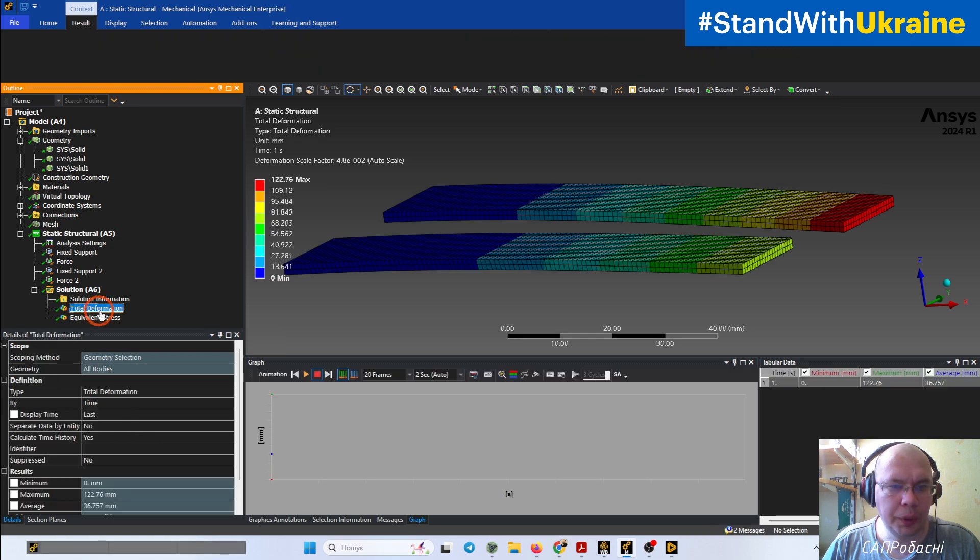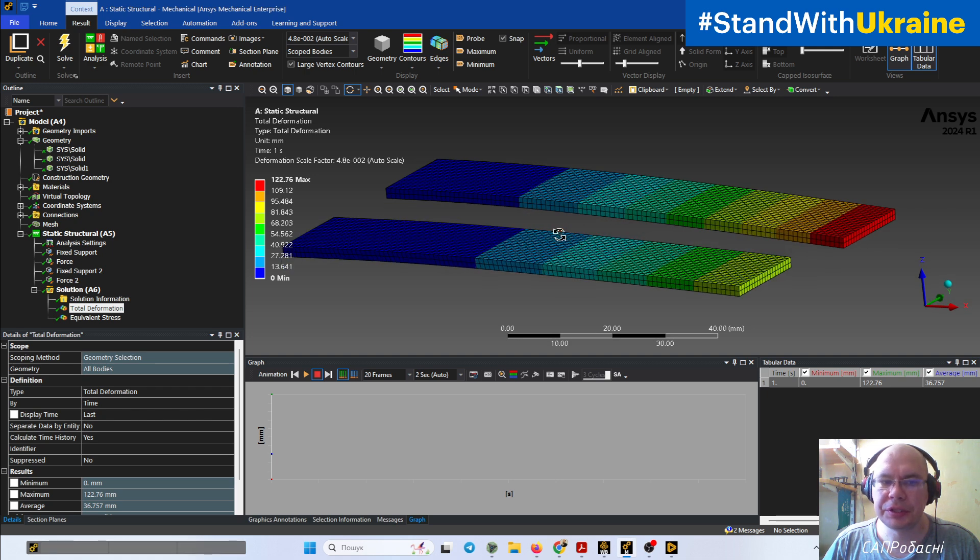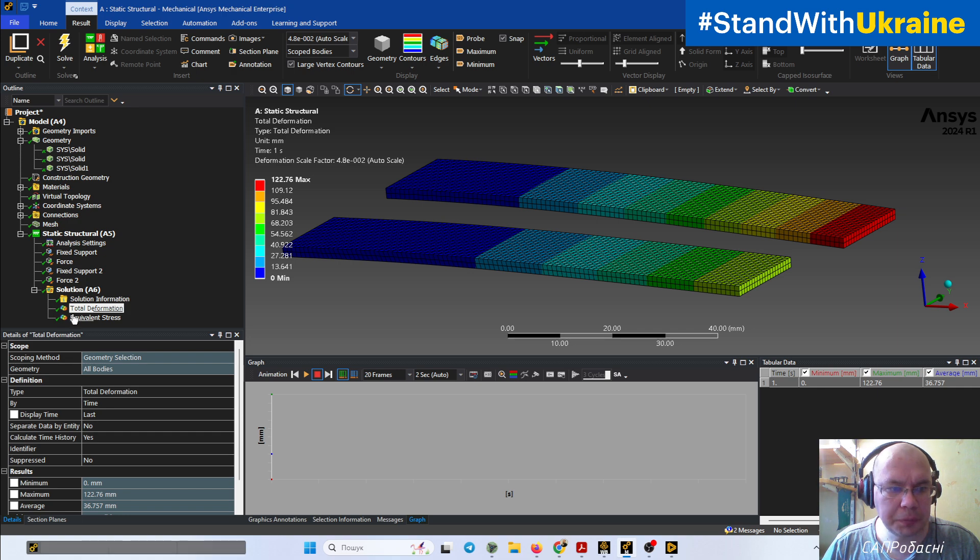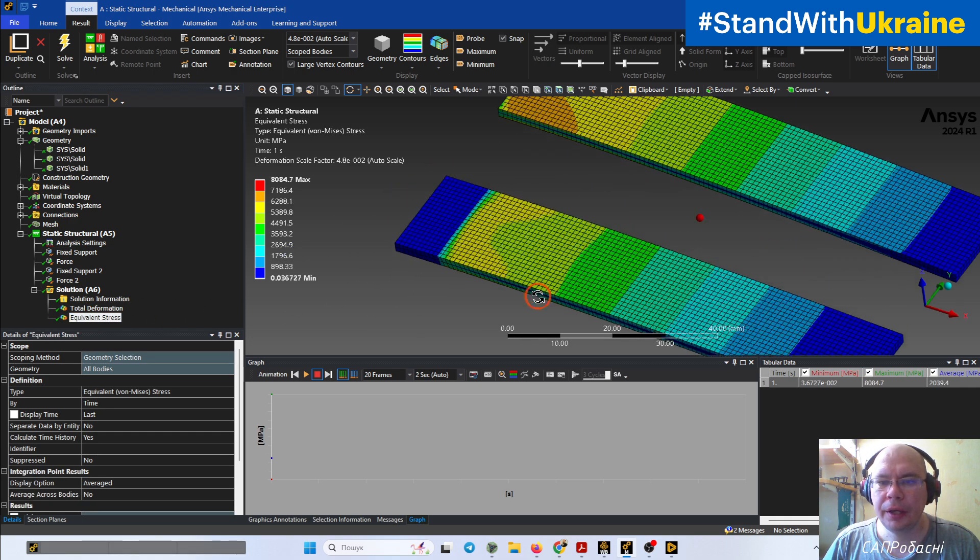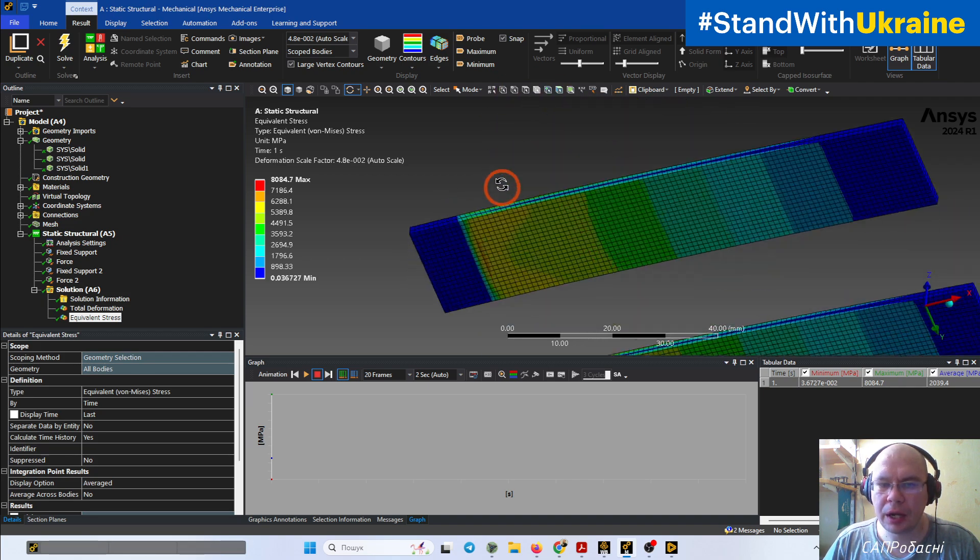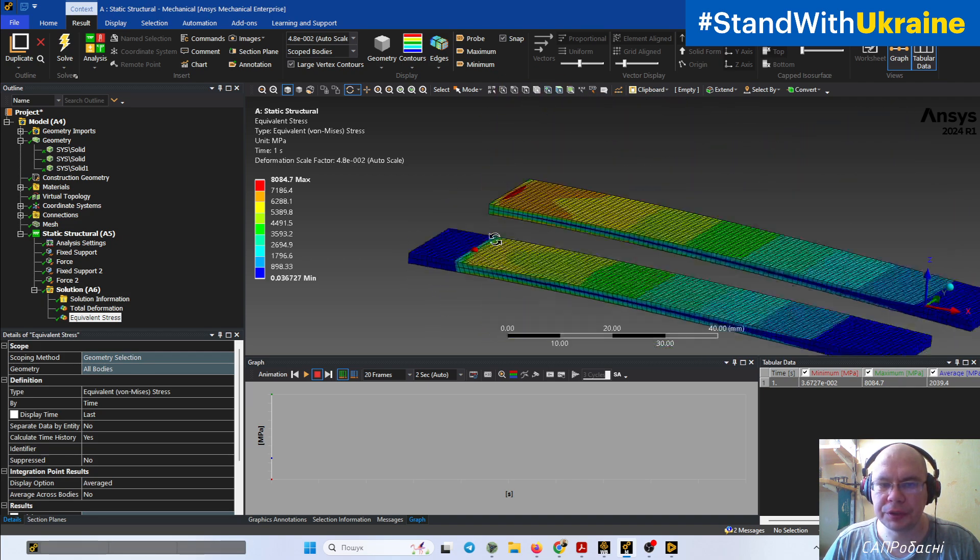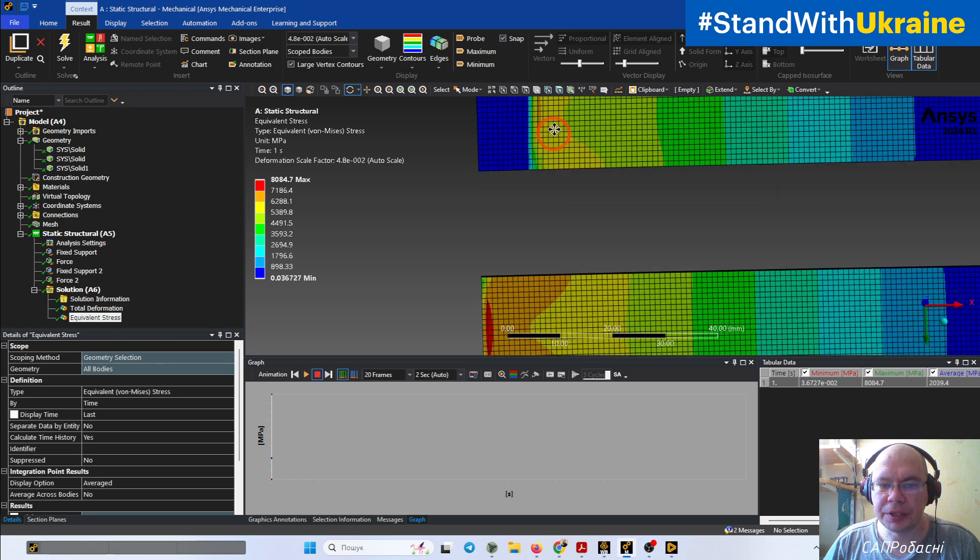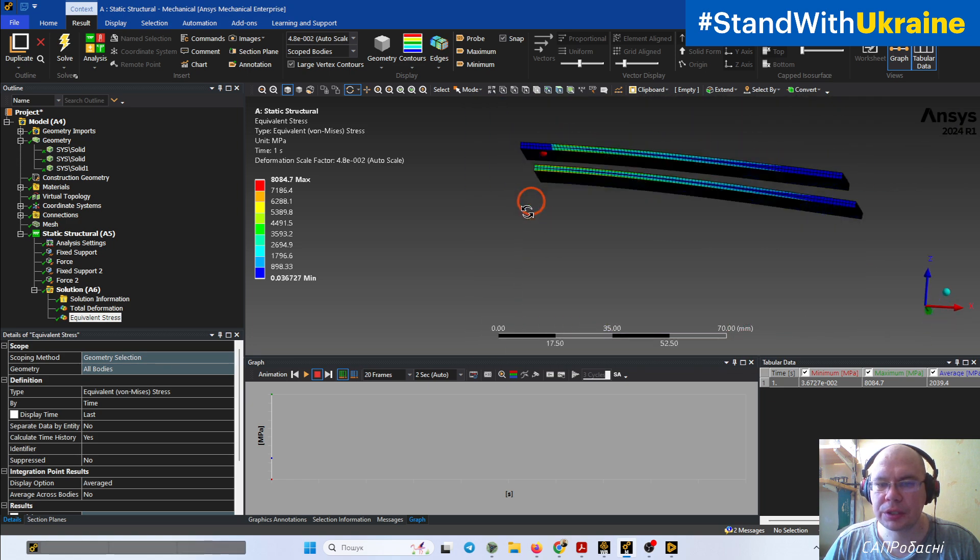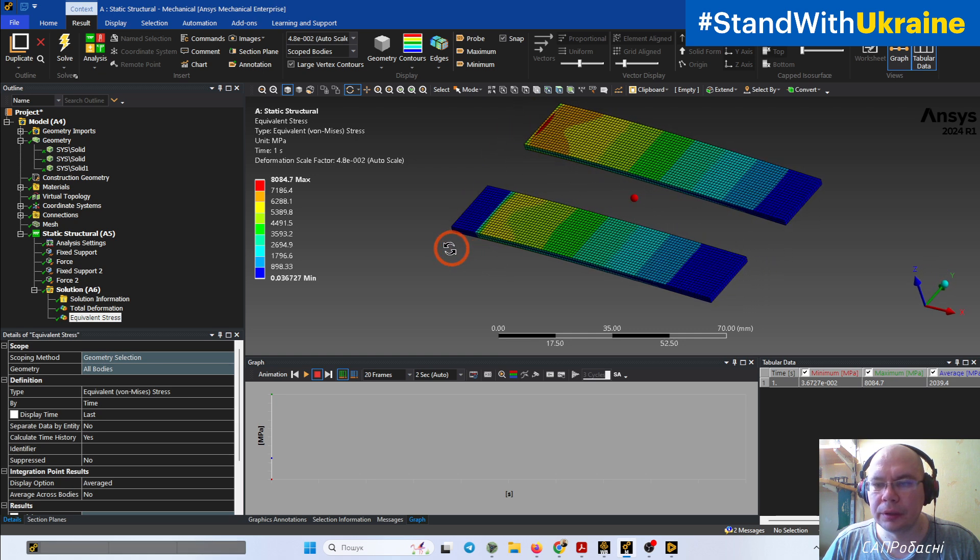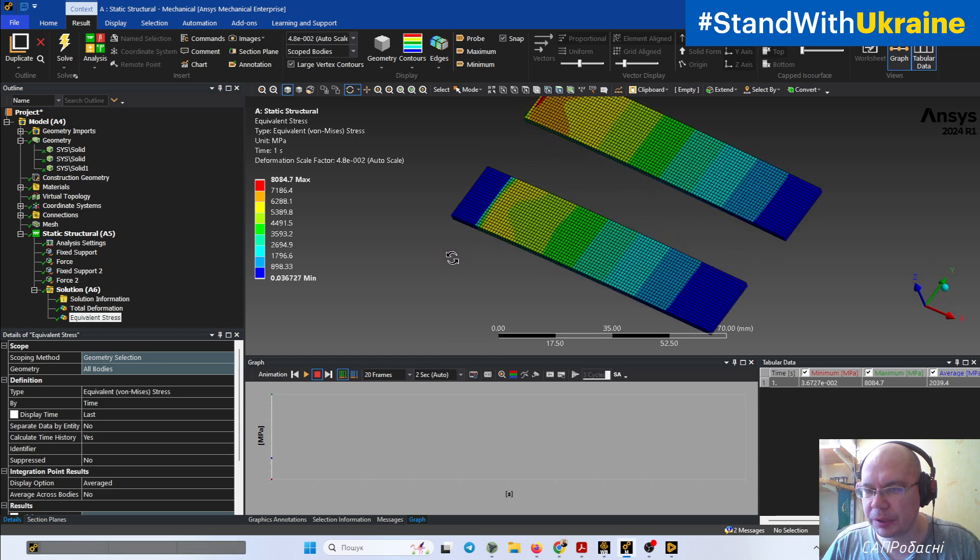We can see that results are different both in deformation and in stresses. The maximum stresses are in very different places, as you can see. That's why sometimes we need to do this splitting.